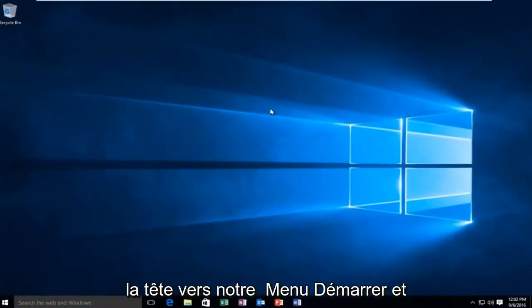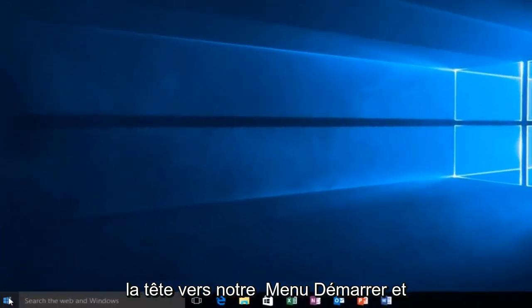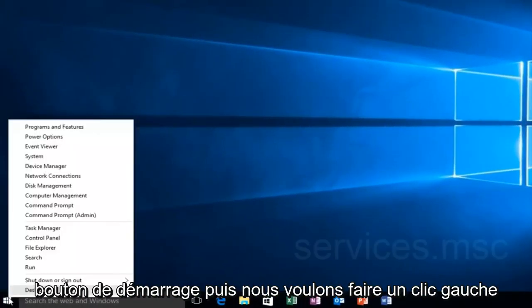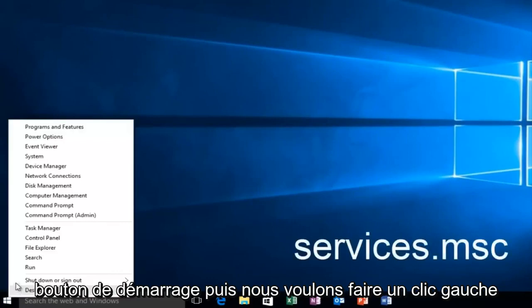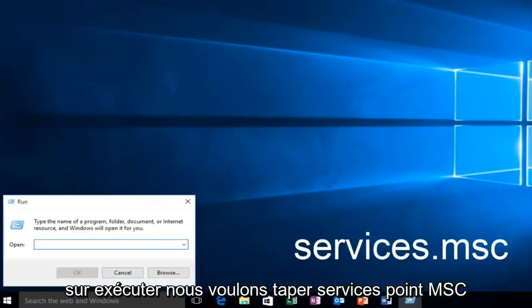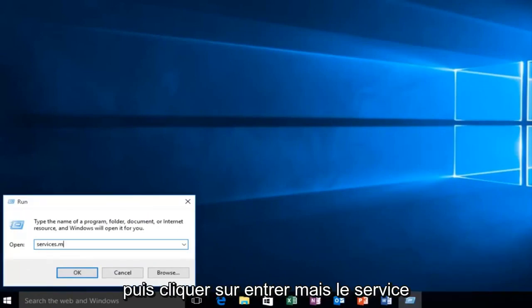That would be to head back over to our start menu. We want to right click actually on the start button, then we want to left click on run. We want to type services.msc and then click on enter.